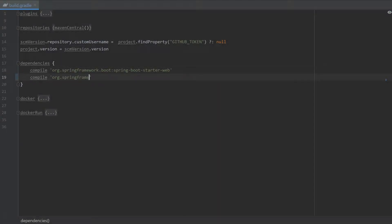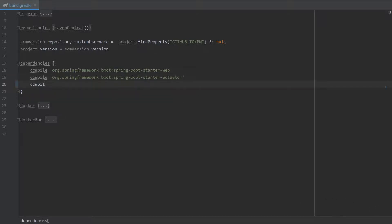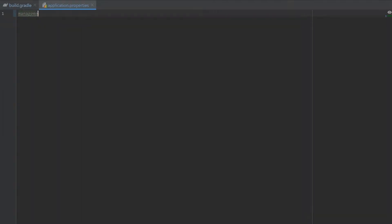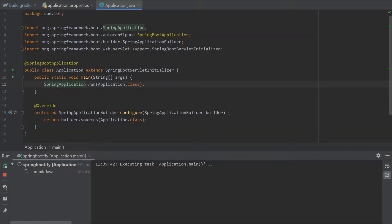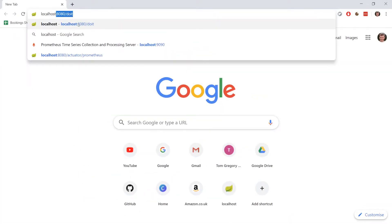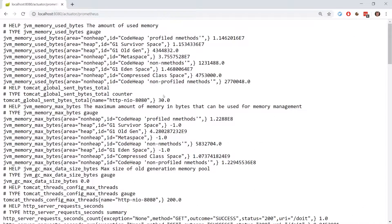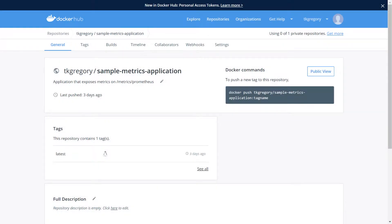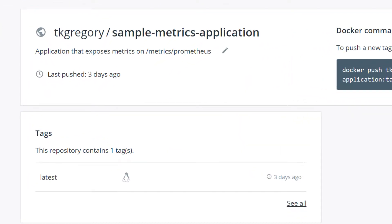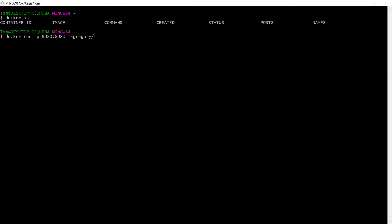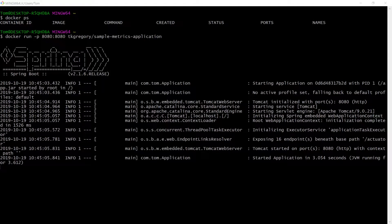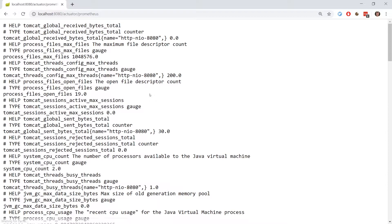Add the Spring Boot Starter Actuator dependency. Add the Micrometer Registry Prometheus dependency to your project. Add the Management Endpoints Web Exposure Include equals Prometheus property to your application.properties. Once these have been added you can browse to /actuator/prometheus to see all the metrics that are exposed by default. If you don't want to set this up yourself you can see it running by just running the Docker image that I've made available on Docker Hub with the name TK Gregory slash sample metrics applications. The links are below.